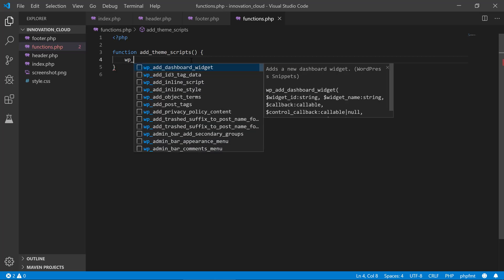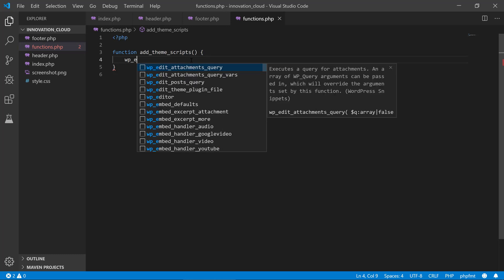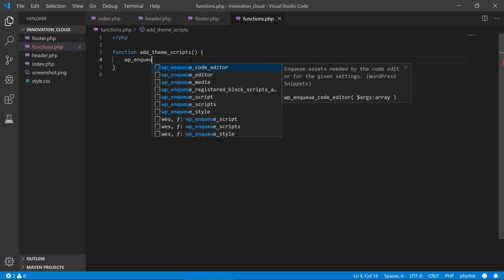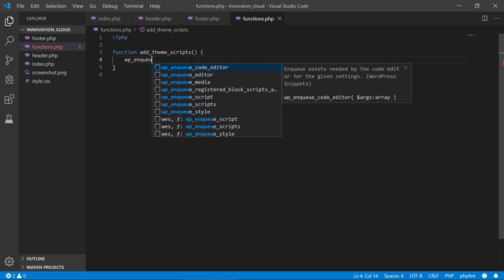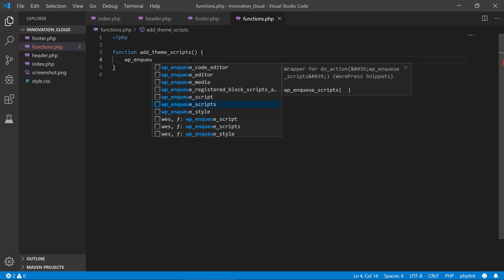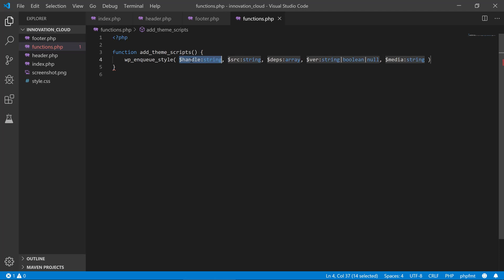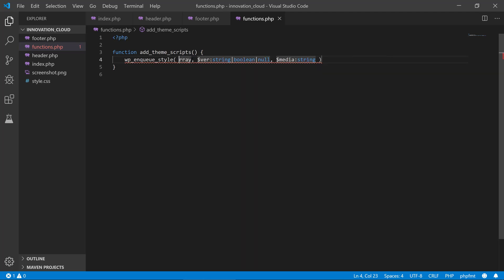And we are going to use a function, a built-in WordPress function called wp_enqueue_styles. We can see we have a lot of different variations here—we also have script and we have style, and we can provide several different parameters for this one. We are not going to use all of them, so I'm just going to remove it.